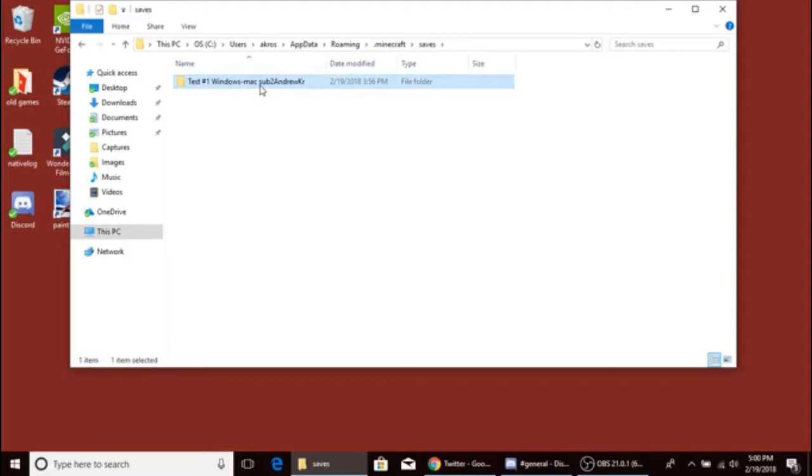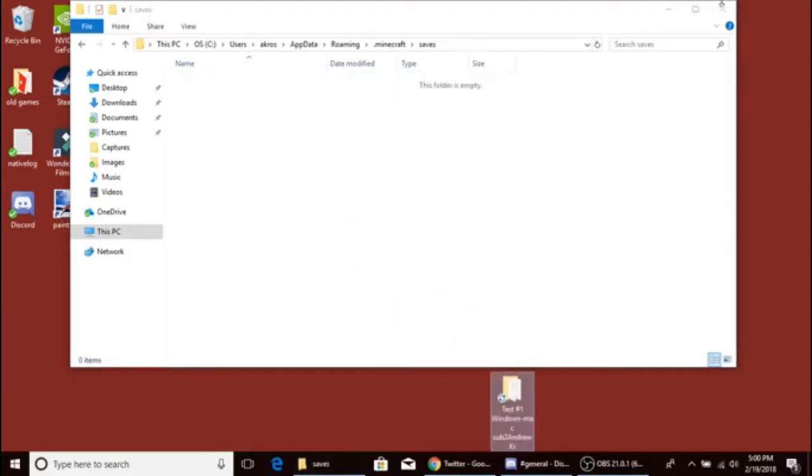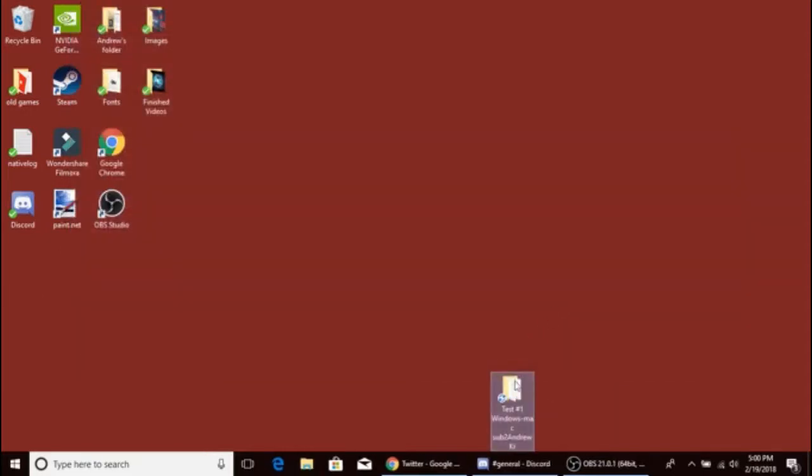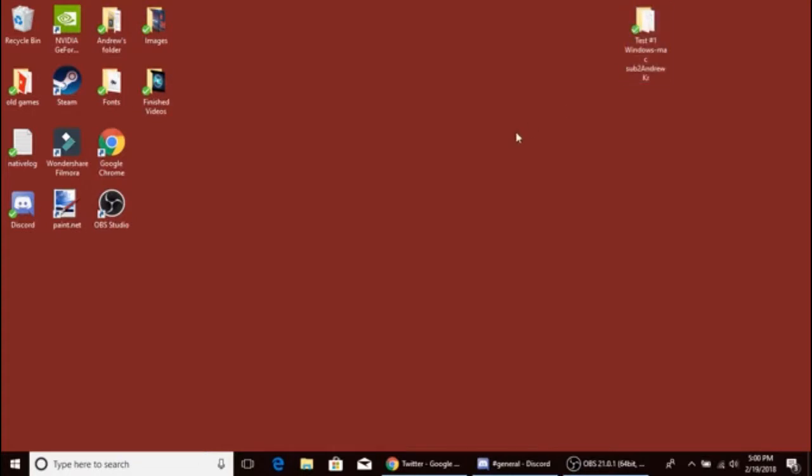Then we got our Minecraft world right here. We'll move it out of our desktop. Yeah, that's basically it. And then you get a flash drive.